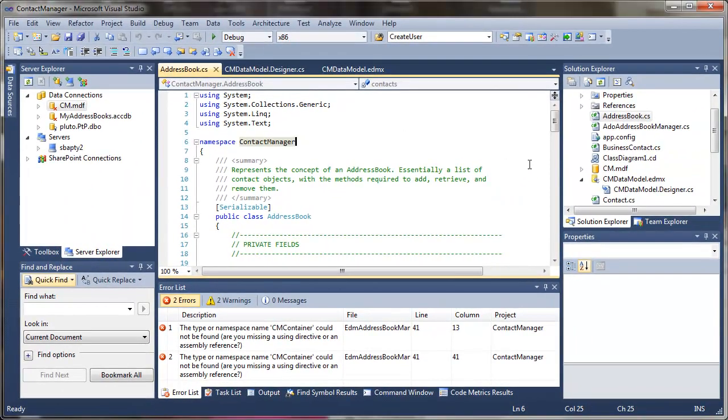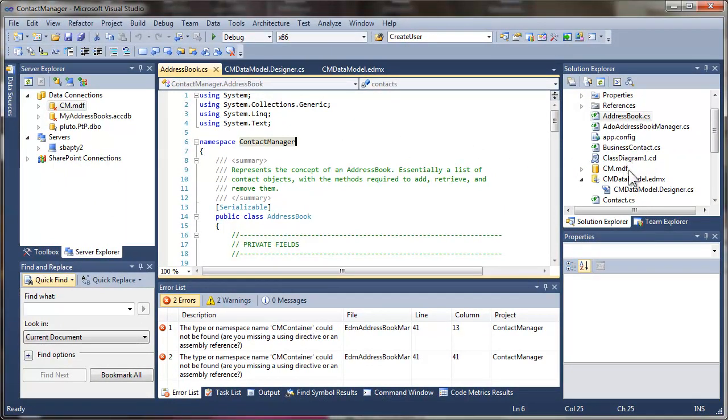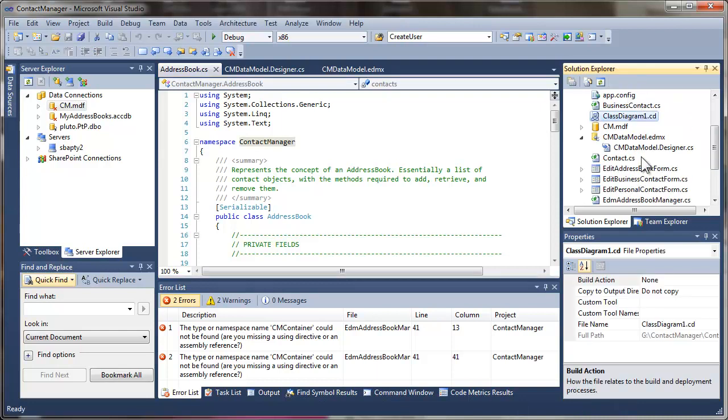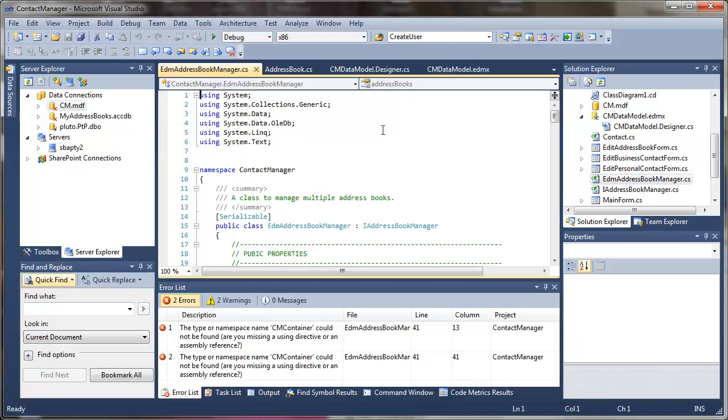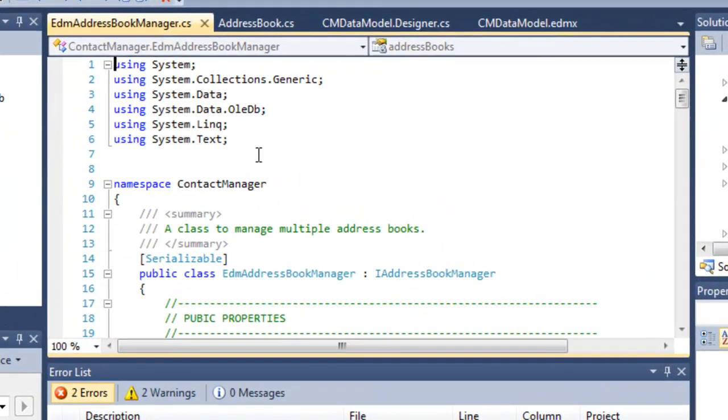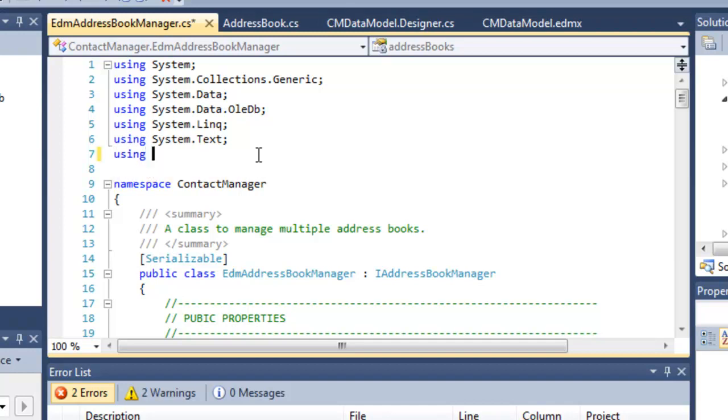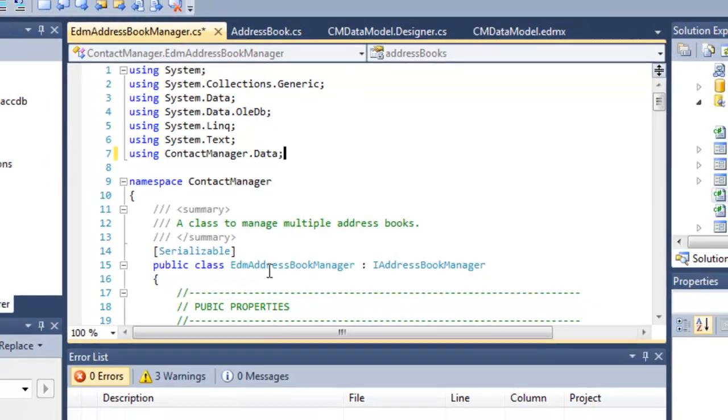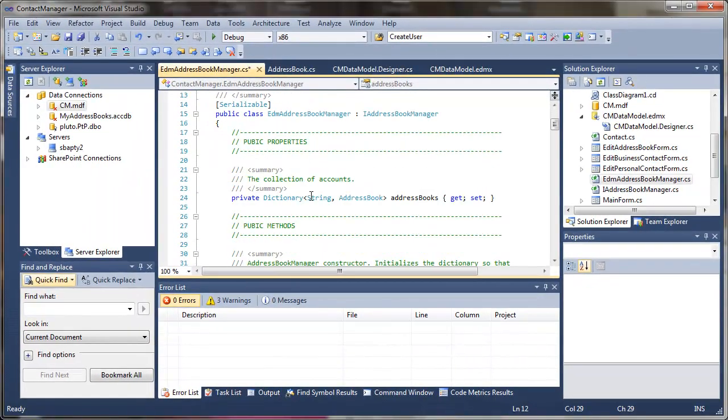So now what we have to do to fix these is go to the code that references the entity classes and add in some using directives. I've got an EDM address book manager and that's where all of the guts and gore actually takes place. Because this is in the namespace contact manager, it doesn't explicitly look for things in the sub namespace of contact manager dot data. That's the new namespace we just created. So now we've actually got no additional errors.